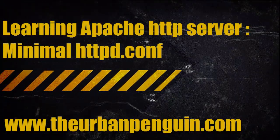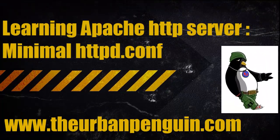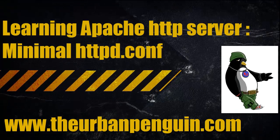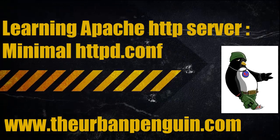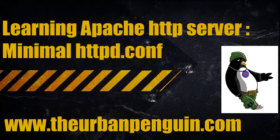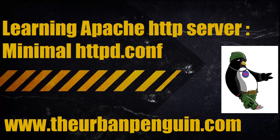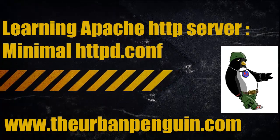Welcome to this presentation from The Urban Penguin. My name is Andrew Mallet and we're going to look at the very basic configuration needed for an Apache HTTP server.